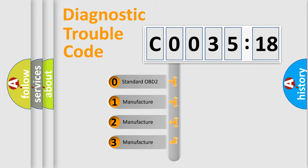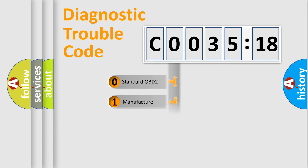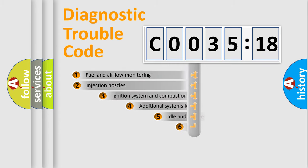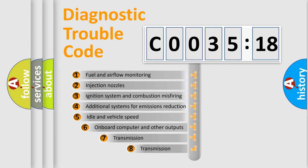If the second character is expressed as zero, it is a standardized error. In the case of numbers 1, 2, 3, it is a more precise expression of the car-specific error.